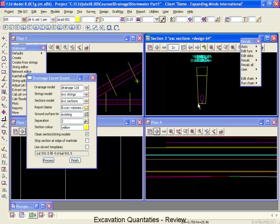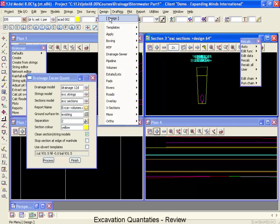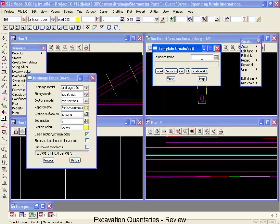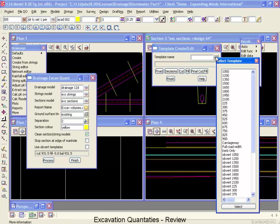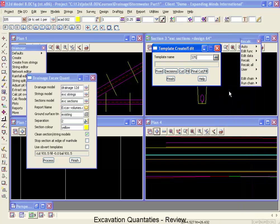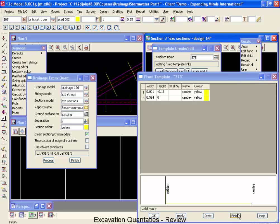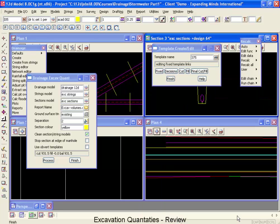Now if we want to take a look at the template that was used, we can go up to Design, down to Templates, we'll go down to Create and Edit. We'll go to our Select button, and you'll notice that we have a template for each pipe size. Let's take a look at the template for the 375. First of all, we'll look at the Fix section. There's 150 millimeters of over-excavation. That is for your bedding material, and then it goes out one half of the trench width that's recommended in the pipe design handbook.